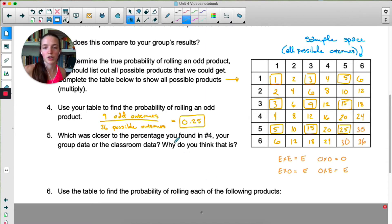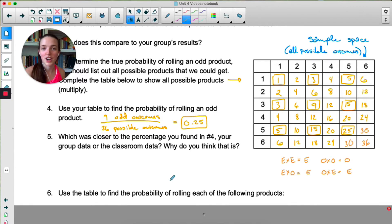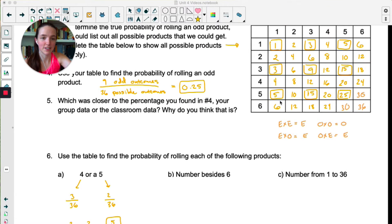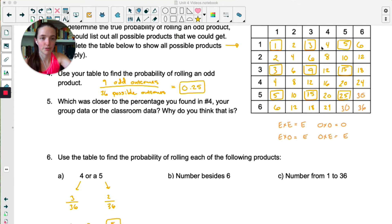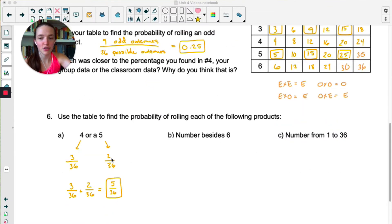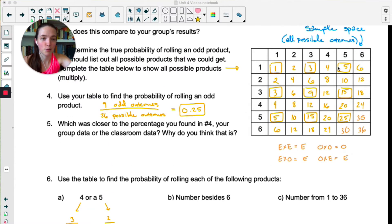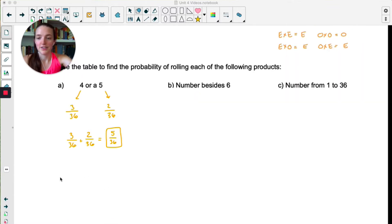If you're doing this with a class, your classroom data is probably closer to 0.25, just because it's more trials, so it's going to be closer to the true probability. For number six, the probability of getting a 4 or a 5 — there were three different ways to get a 4, and there were only two ways to get a 5. If we want the probability of getting 4 or 5, we add those together. There were 5 ways total to get a 4 or a 5, so the probability is 5 out of 36.